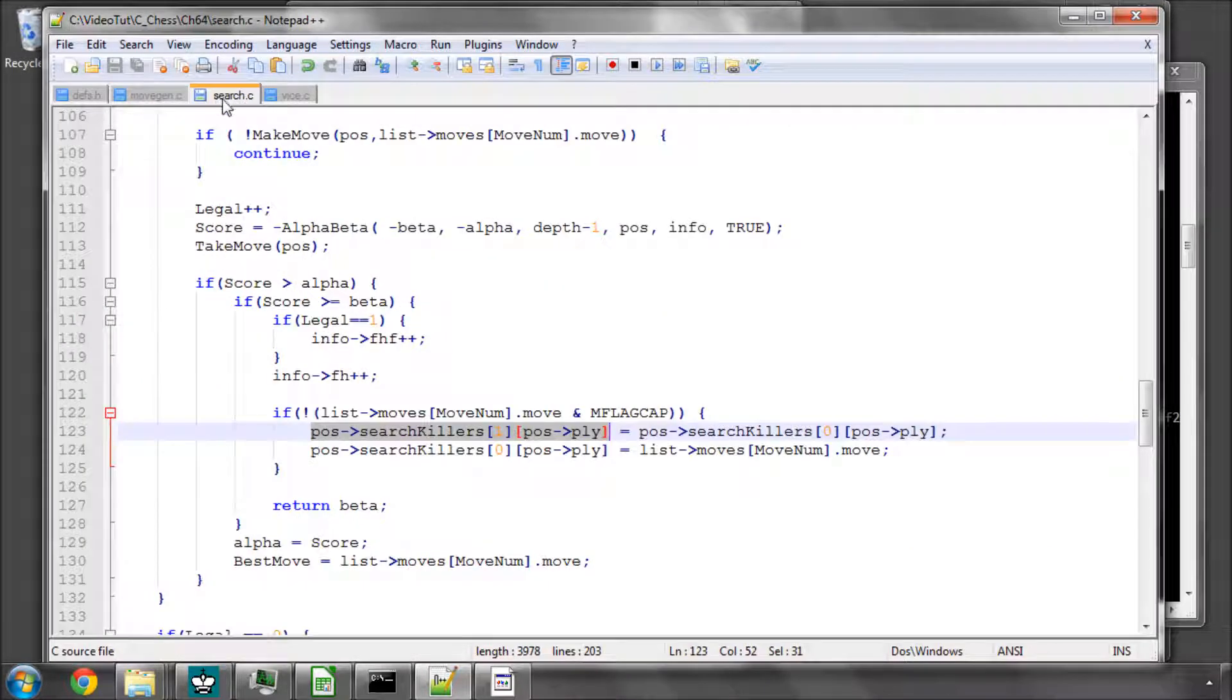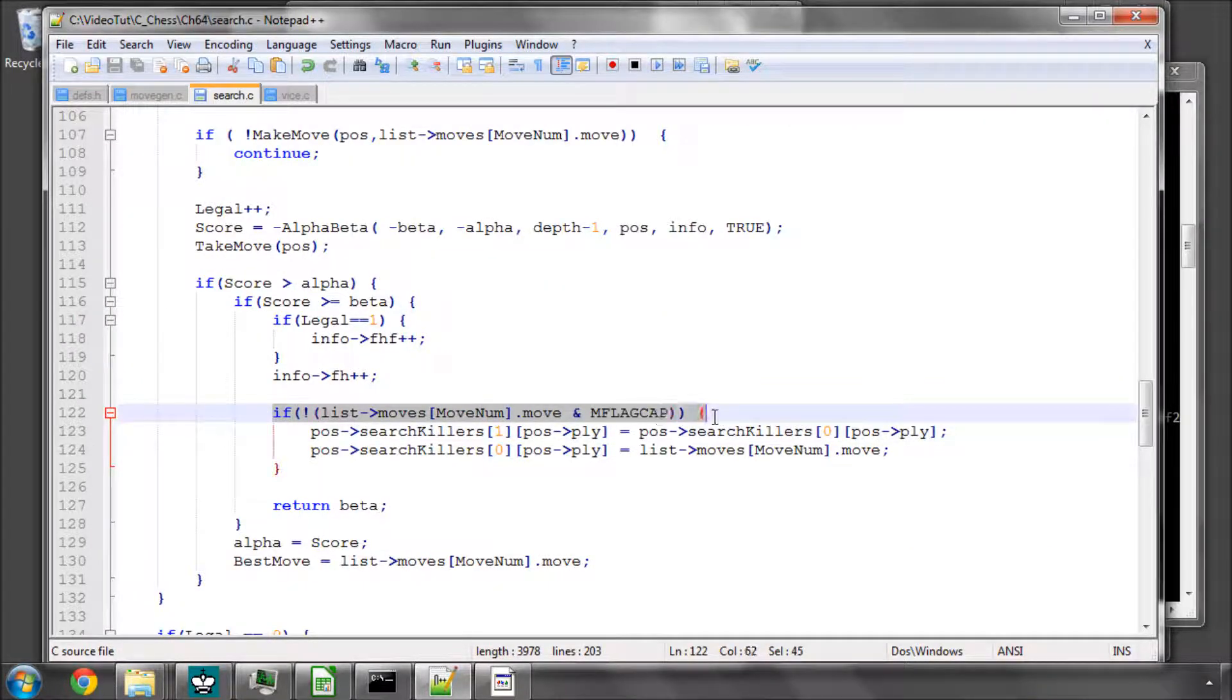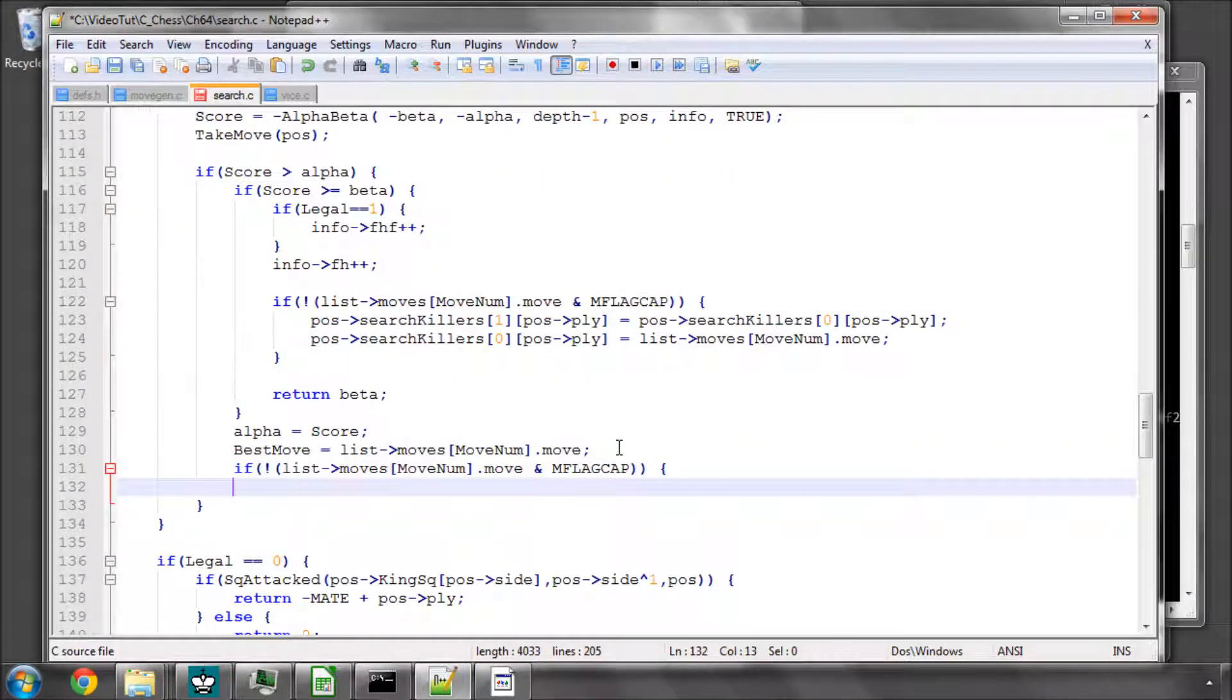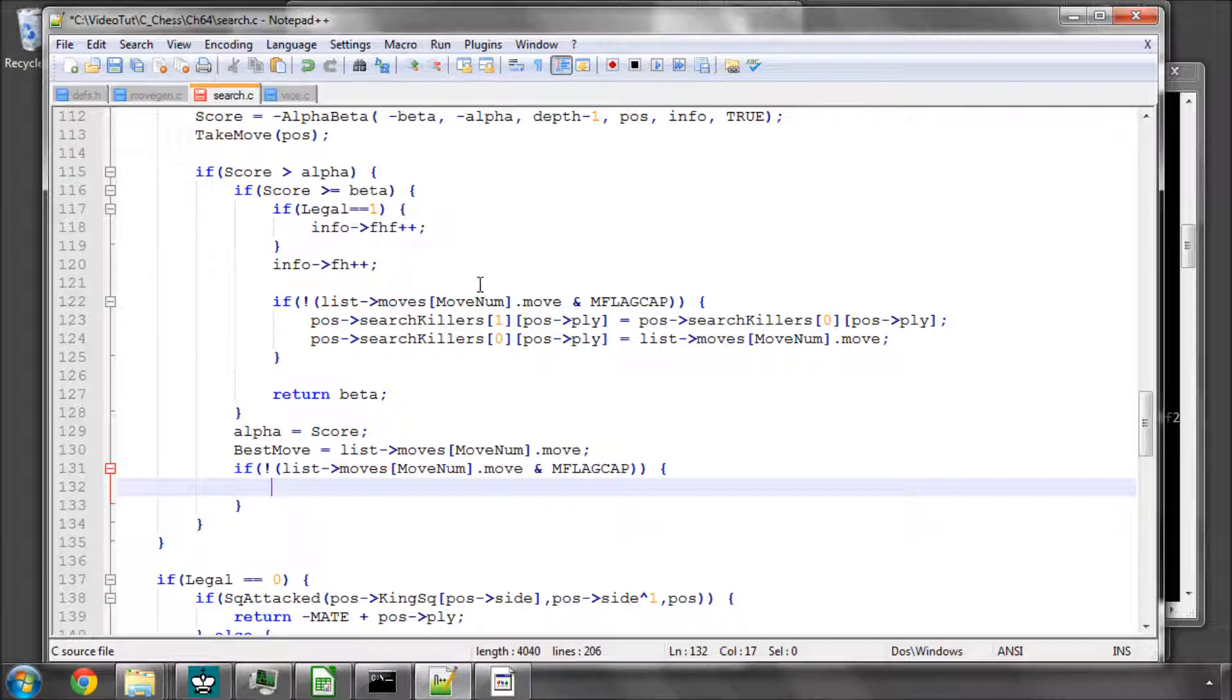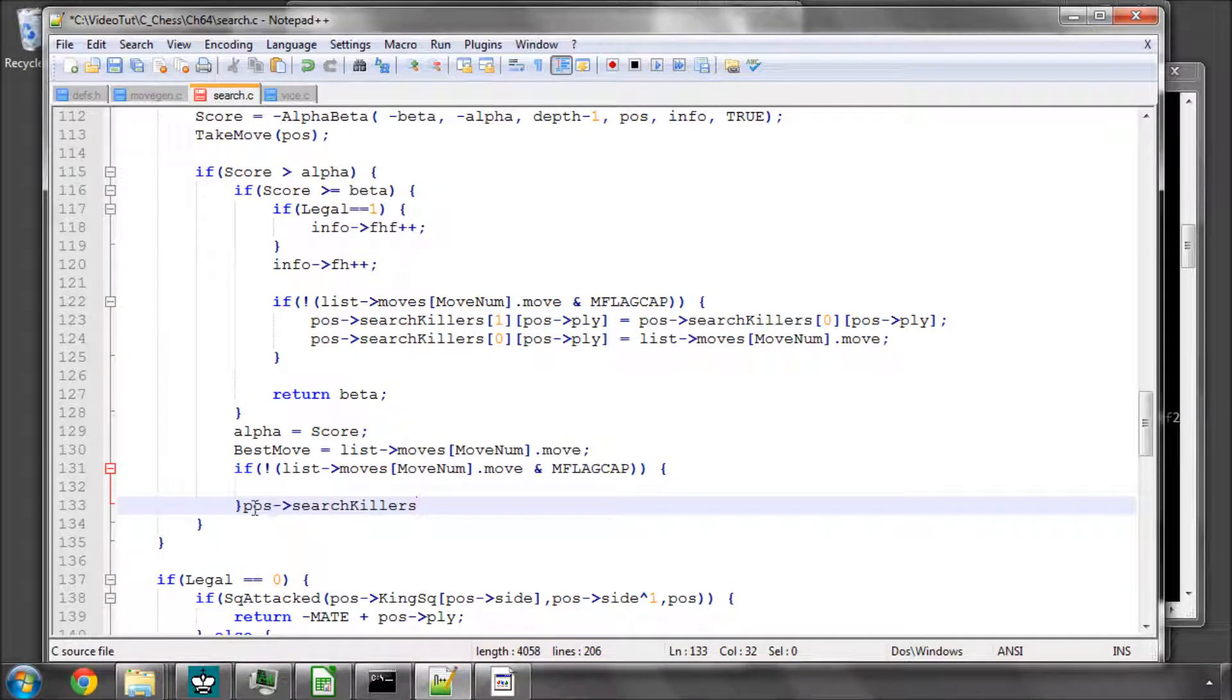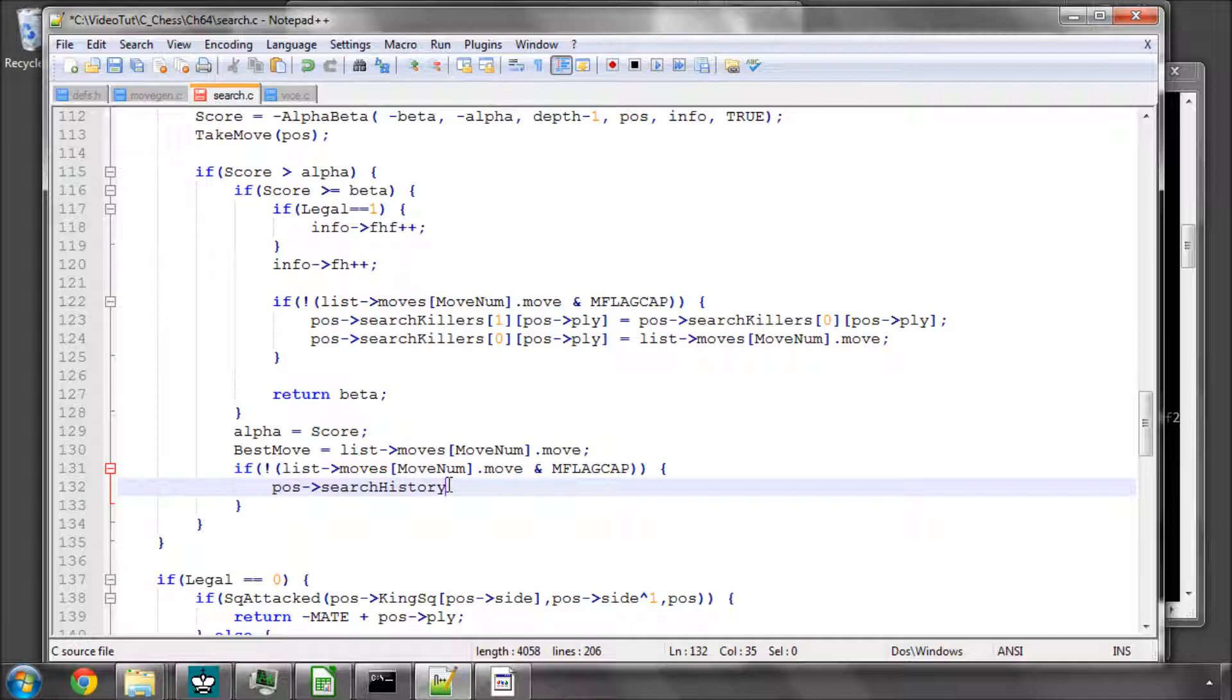So now the next stage is to ask exactly the same question here, but now we're in the alpha cutoff area. So what we'll do is we'll improve our search history, and it's search history.